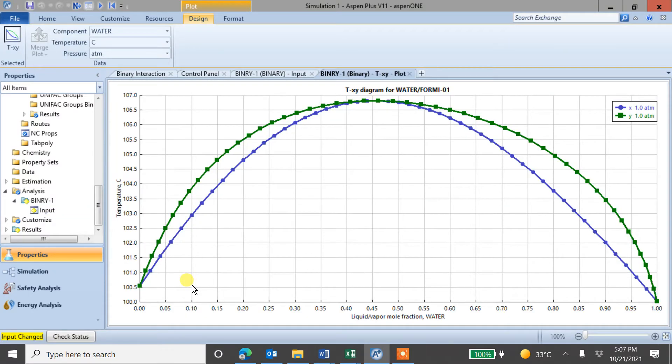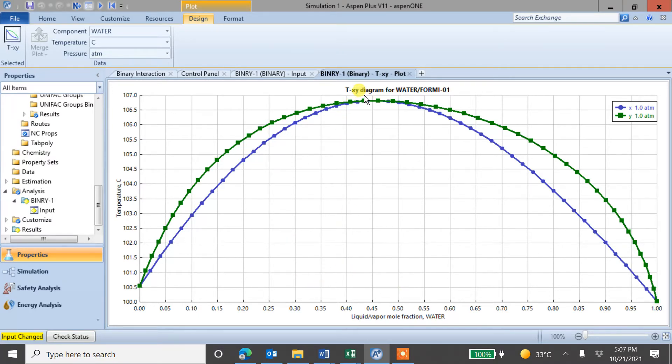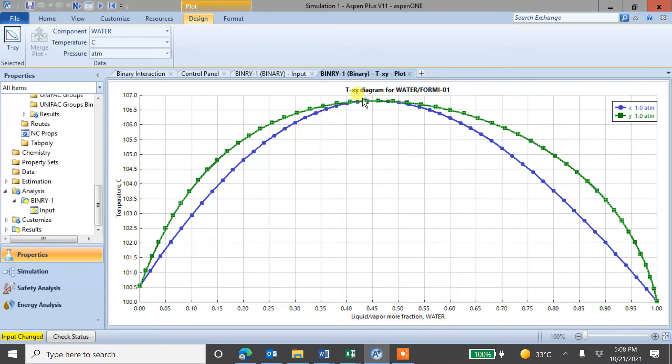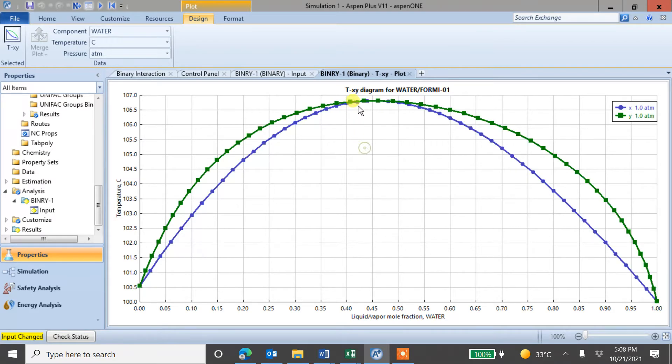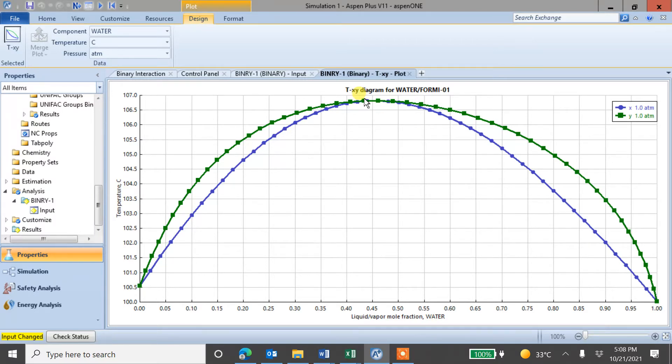And we got this one temperature versus TXY diagram. So it's showing that azeotrope around, you can see, read this point. This temperature is around 107 and composition is 0.44, something like that.